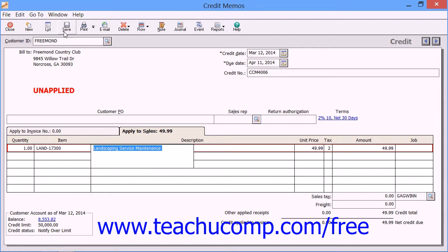If you selected the Apply to Sales tab when you created the credit memo, then the credit memo will appear within the Receive Money window when you go to take payment from the customer for their next order. If you applied the credit to an actual invoice by using the Apply to Invoice Number tab, then the amount due for the invoice will change, and when you go to the Receive Money window and select Apply to Invoices, the amount of the invoice should reflect the applied credit.